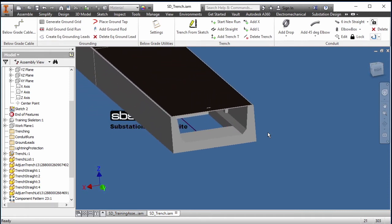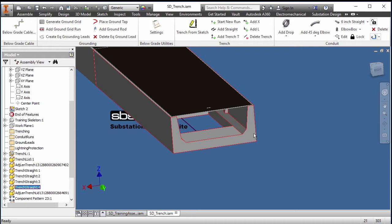That's a trench that is in the database. Of course the database can be modified by looking at the substation design content editor and we spoke about that earlier.